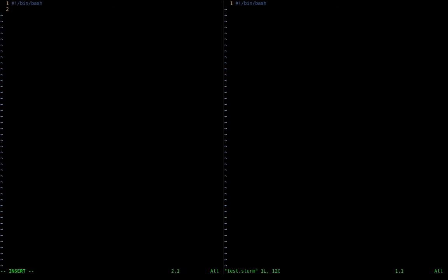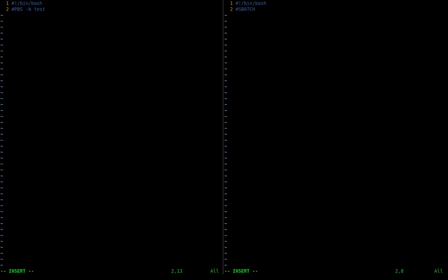In PBS, we write '#PBS -N test' to name the job. It's important because when you look at the queue with multiple submitted jobs, you want to know which one is which. The equivalent in SLURM is '#SBATCH --job-name=test'.